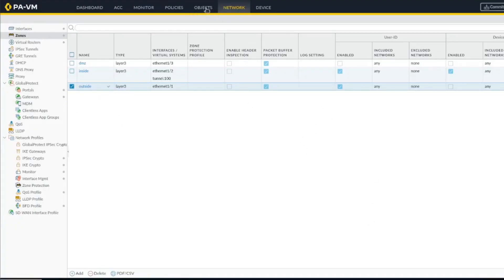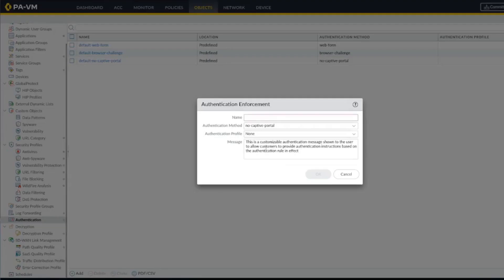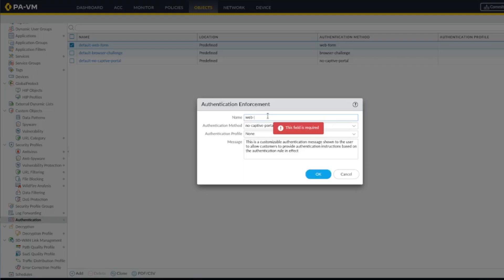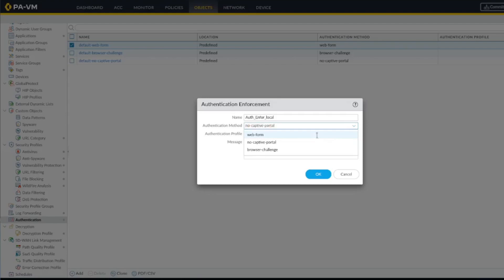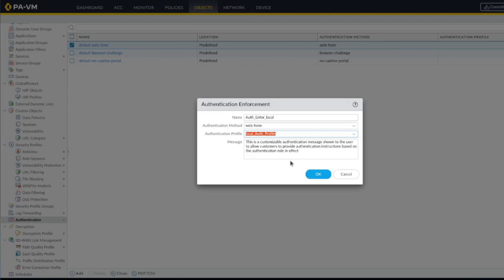All right, so we've created. Now under object you need to configure authentication, authentication object. All right, so here we're going to do a web form, so you'll be presented by user email password, and you're going to use the local auth which is the local database on the firewall.